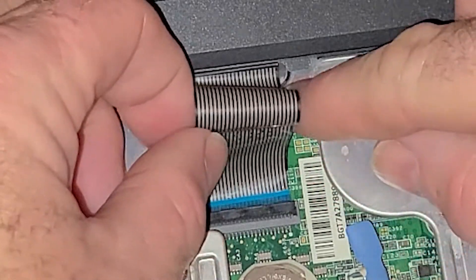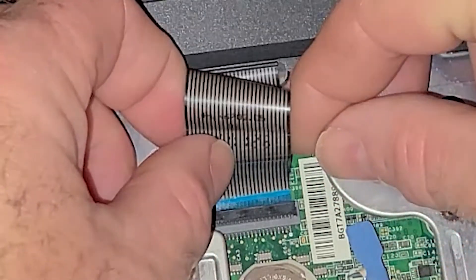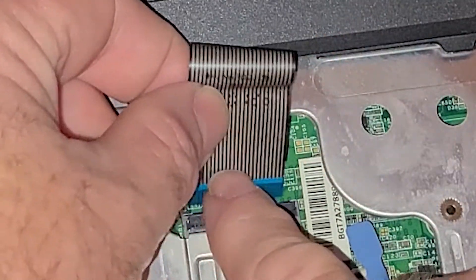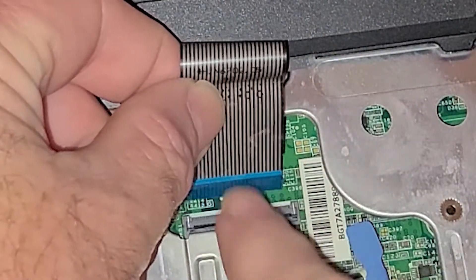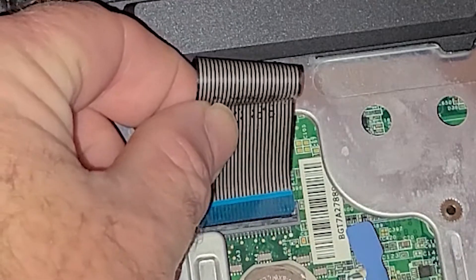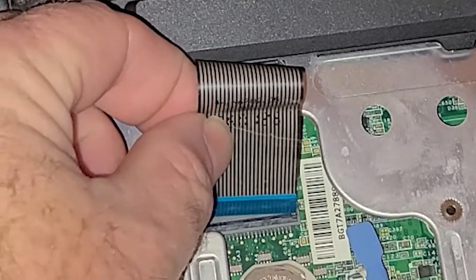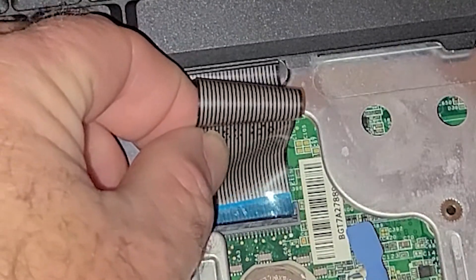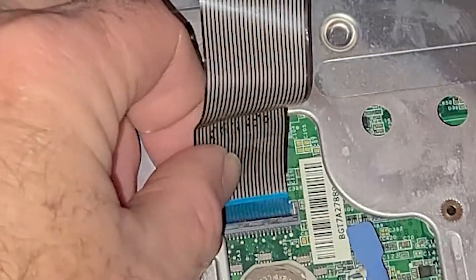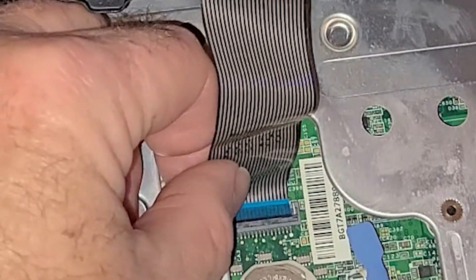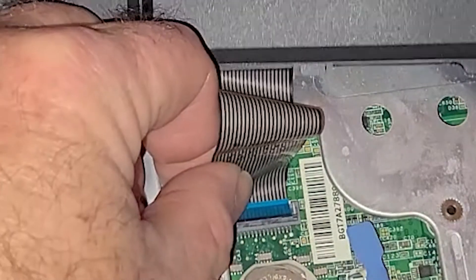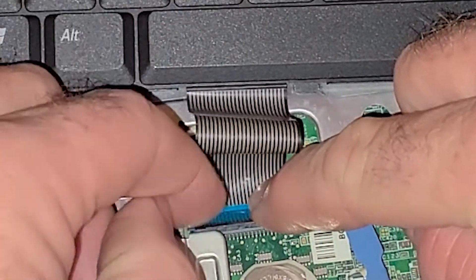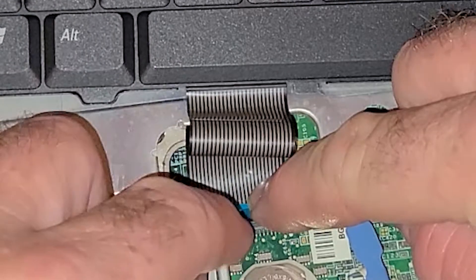If it doesn't close right away, like it didn't, it's probably because you got something misaligned. And so you just try again to get it right. Okay, there it is. That's the sweet spot right there.